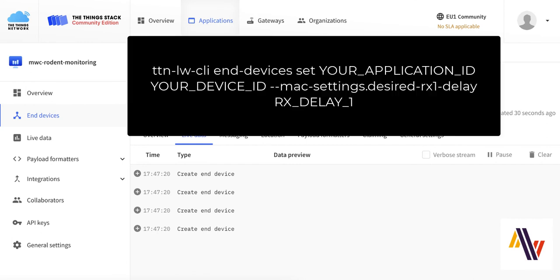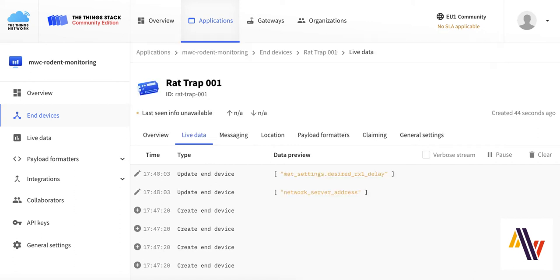For those who are familiar, here's the command line, and you simply replace your Application ID and your Device ID in the appropriate places, and run the command, which sets the receive delay to one second. Once this has been done, the console will confirm that the setting has been saved.